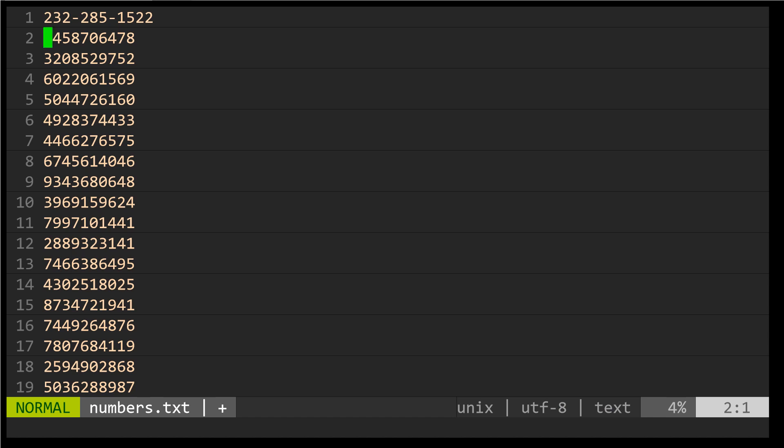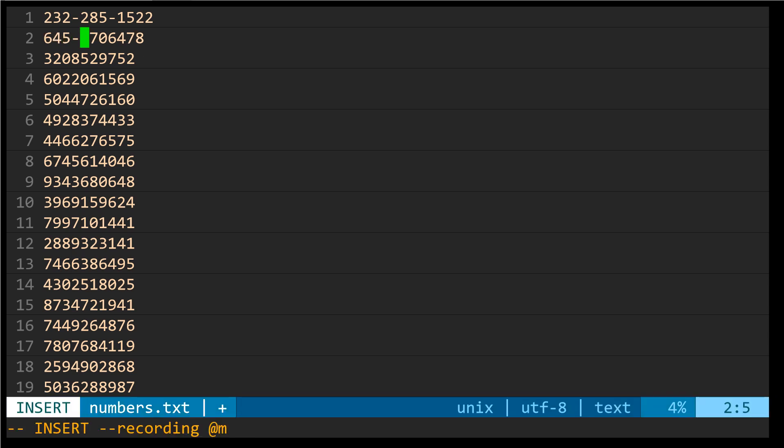To begin recording a macro we can press the Q key followed by M which is the name of the register. Now I'm going to move my cursor over to the place that I want to insert next. Press the I key, insert my dash, press escape.